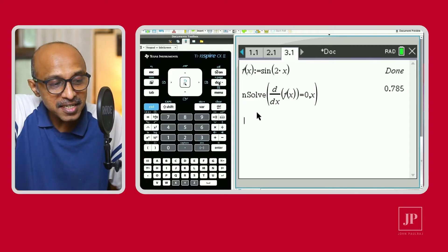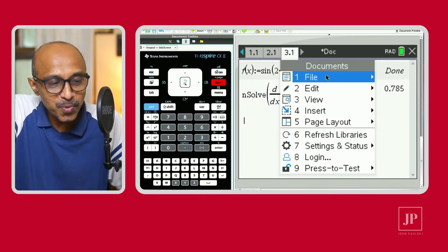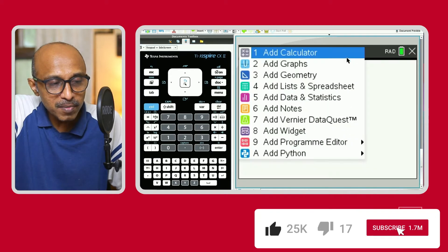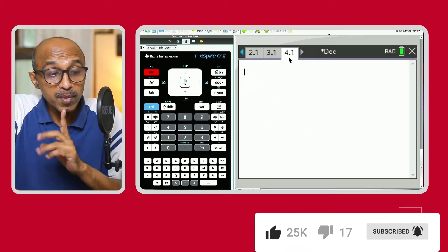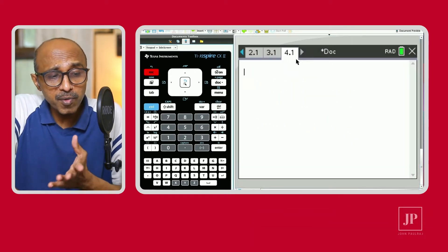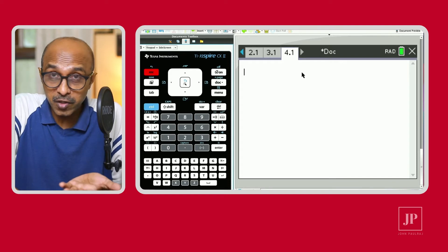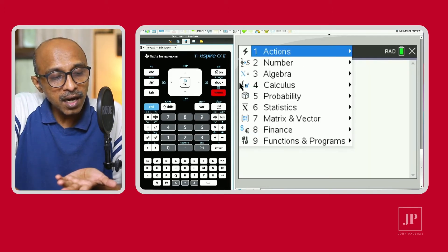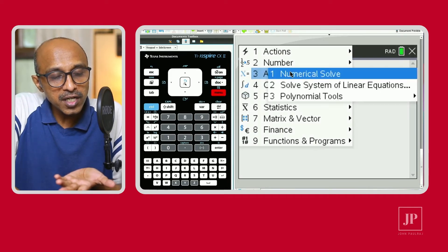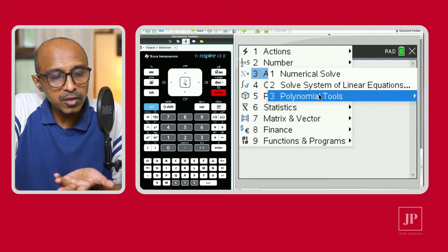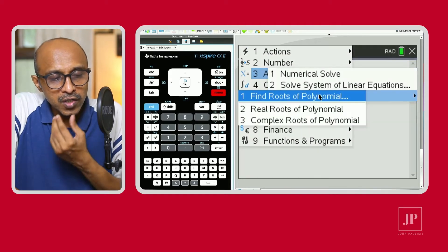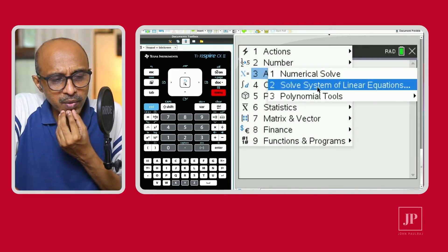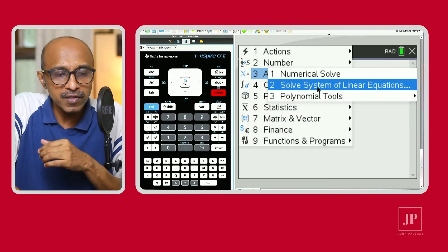Let's go and insert a new problem. This is going to be problem number four, page number one — a calculator page — because this video is all about the calculator page. But this time under the algebra menu we're going to take a look at the polynomial tools. Actually, let's do the system of linear equations first.